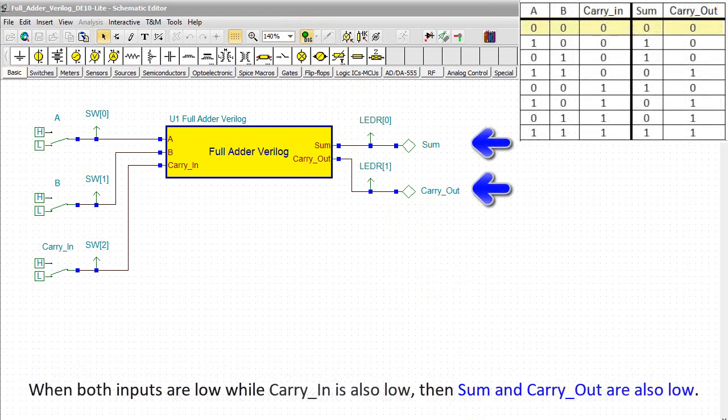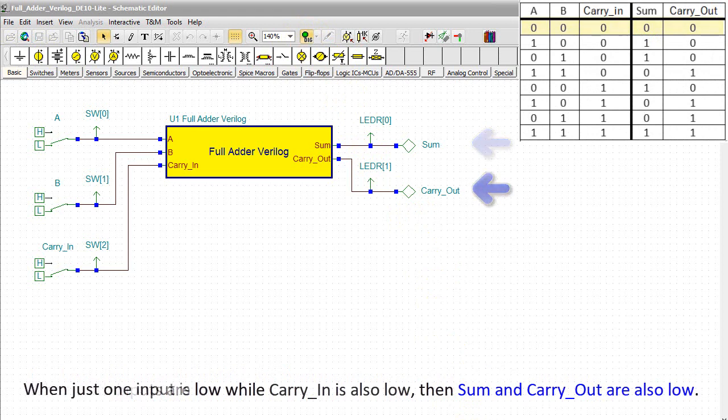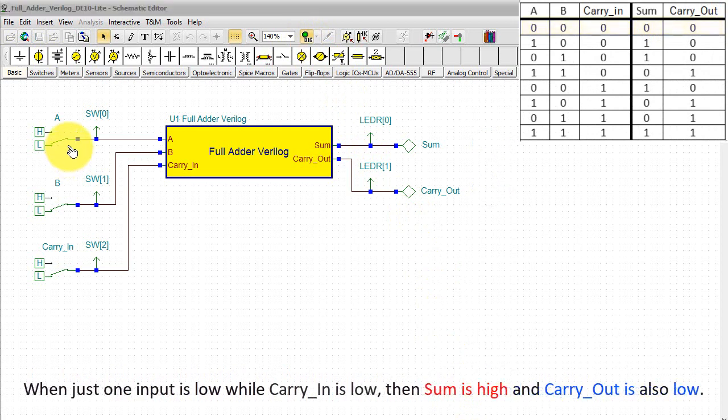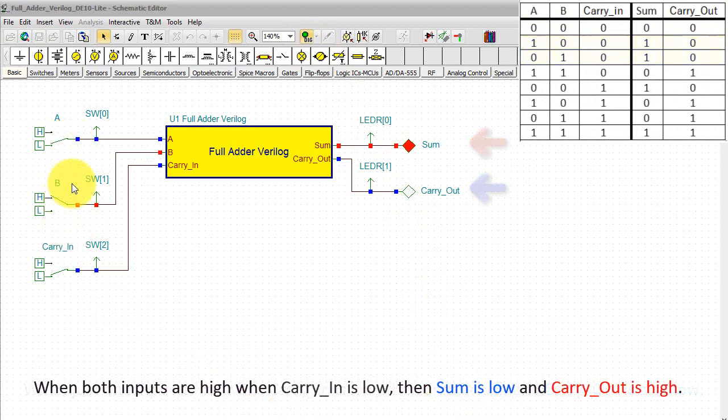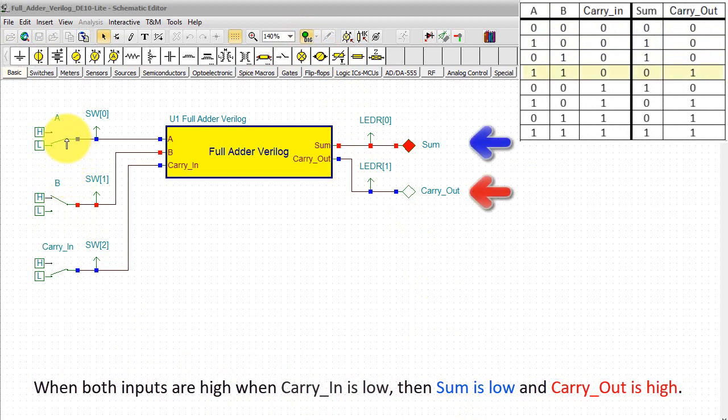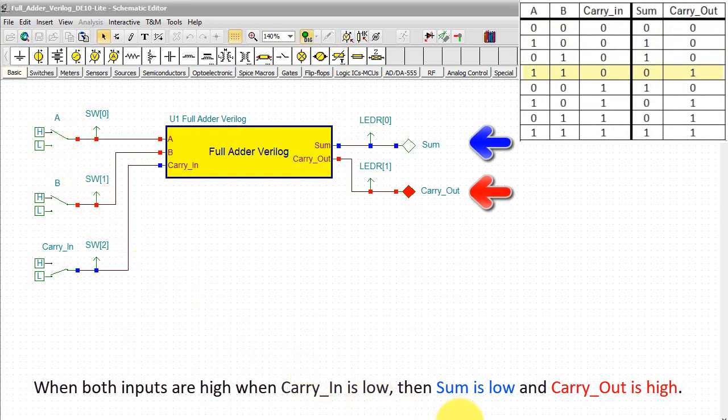When both inputs are low while carry-in is also low, then sum and carry-out are also low. When just one input is low while carry-in is low, then sum is high and carry-out is also low. When both inputs are high when carry-in is low, then sum is low and carry-out is high.